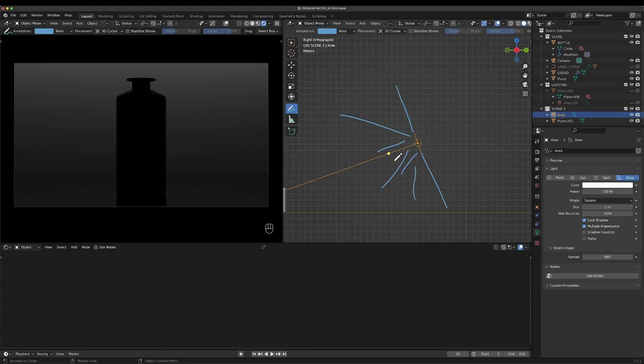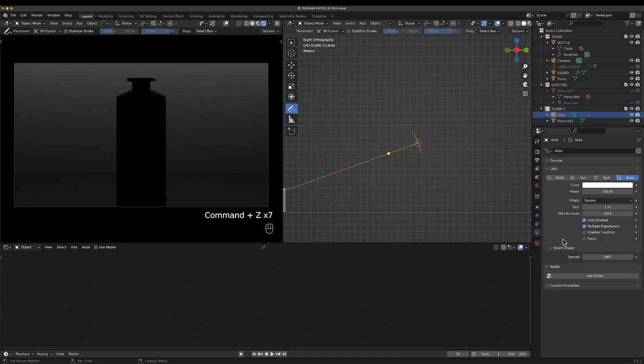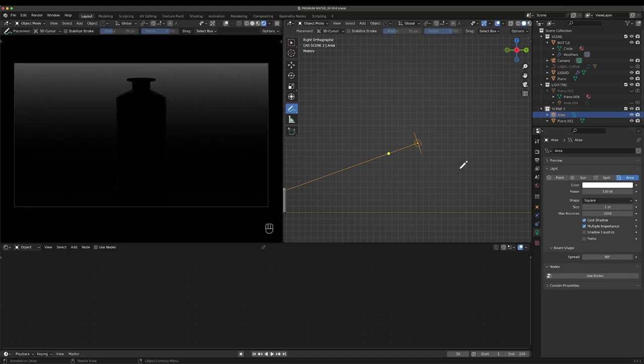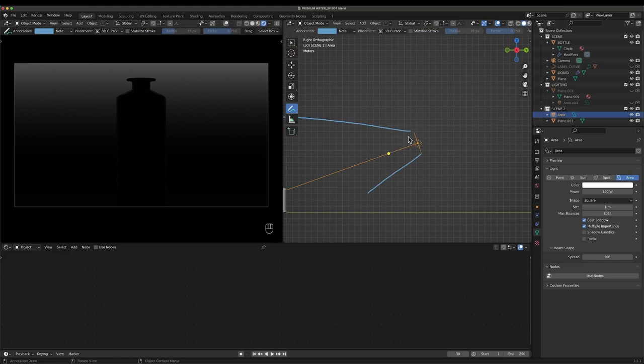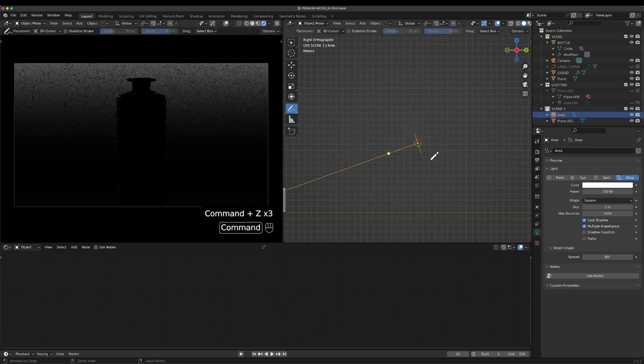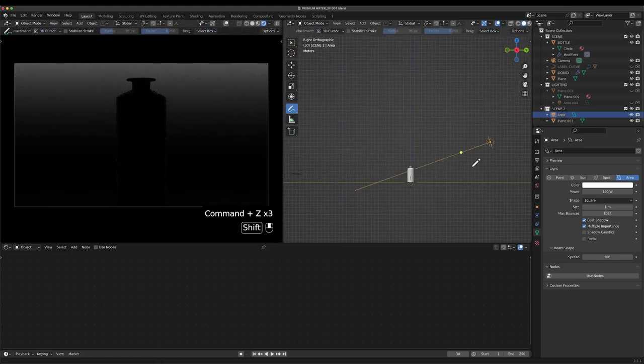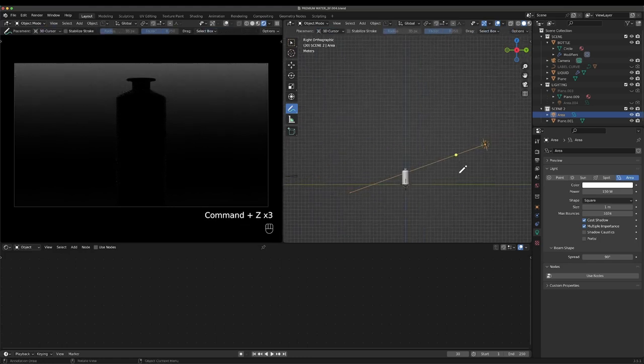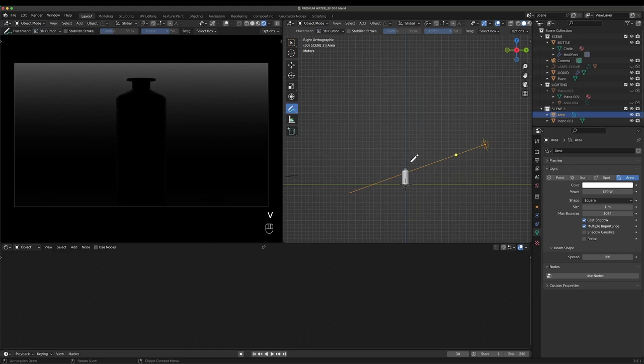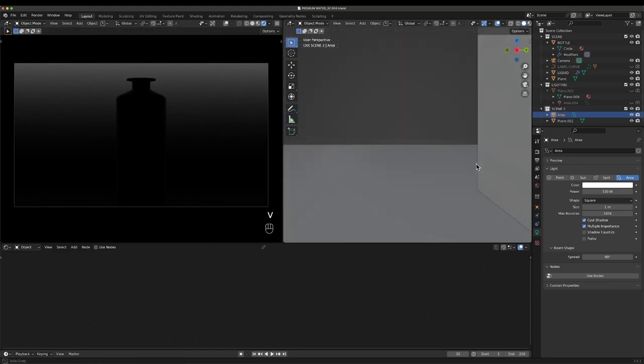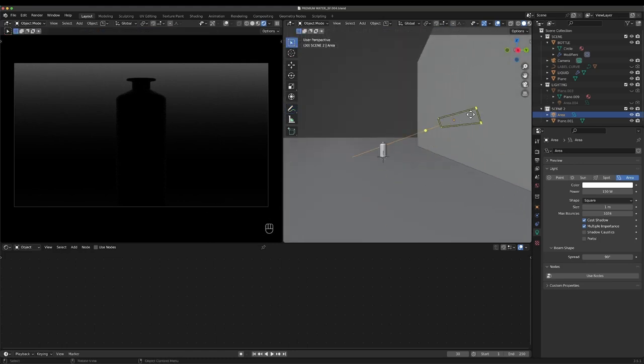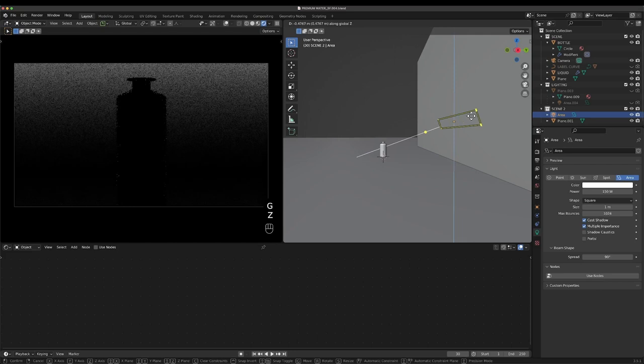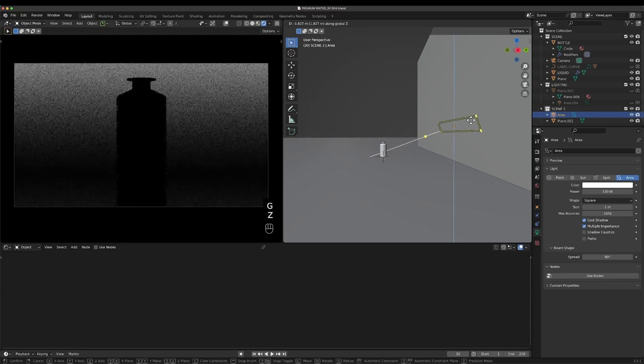Currently our spread is like 180, so our light is emitting in all these directions 180 degrees. But I want it to emit a lot smaller, so I'm going to say like 90, so it'll start emitting a lot more direct.